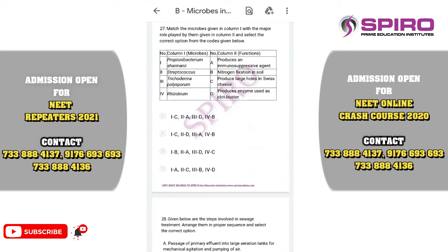Question number twenty-seven. Match the microbes with their major roles. Propionibacterium shermanii is for the production of Swiss cheese — option C. Streptococcus produces streptokinase, a clot buster — option D. Trichoderma polysporum is involved in the formation of cyclosporine, the immunosuppressive agent — option A. Rhizobium is the nitrogen fixer in soil — option B.